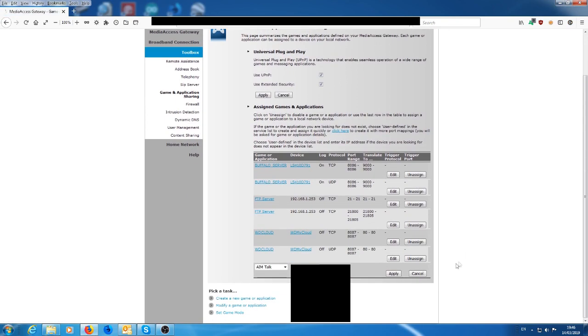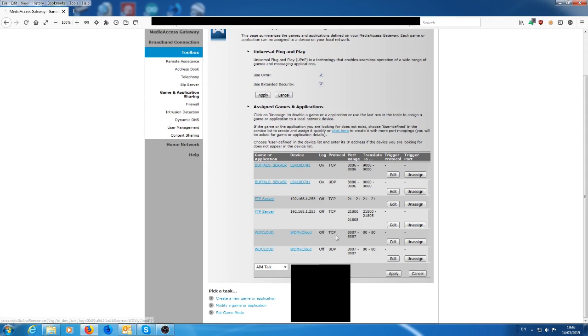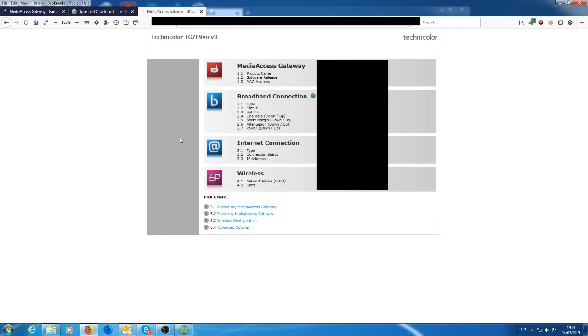Okay. So that's done. So what we have here is the WD cloud external name to the internal name and you have TCP and UDP external port to the internal port. So that's all you need to do for port forwarding for this router. And that's how you configure the Technicolor TG789VN version 3 router for port forwarding.